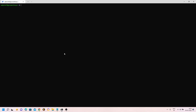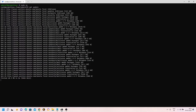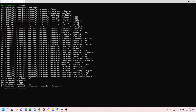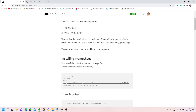First thing first, I will switch to sudo user and then do an update to update our repositories. I have also already created a DNS for my Azure machine — I will use this DNS for the SSL configuration and to access Prometheus. Now let's download the Prometheus binary.